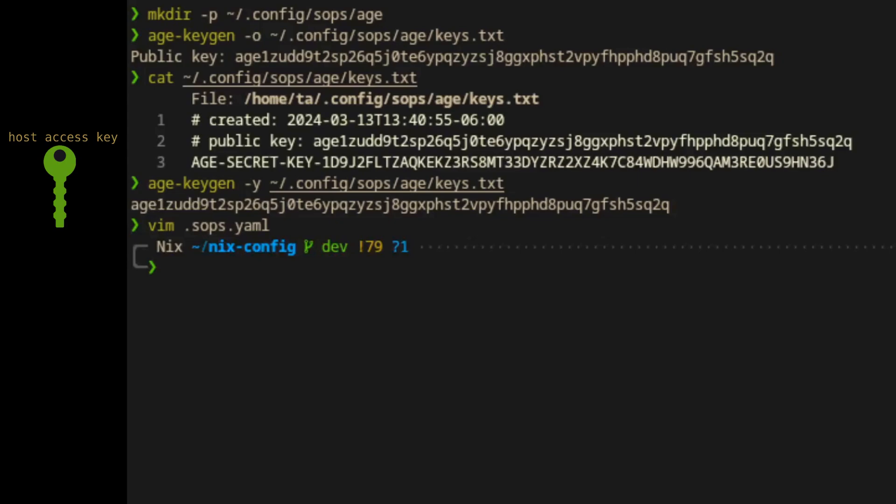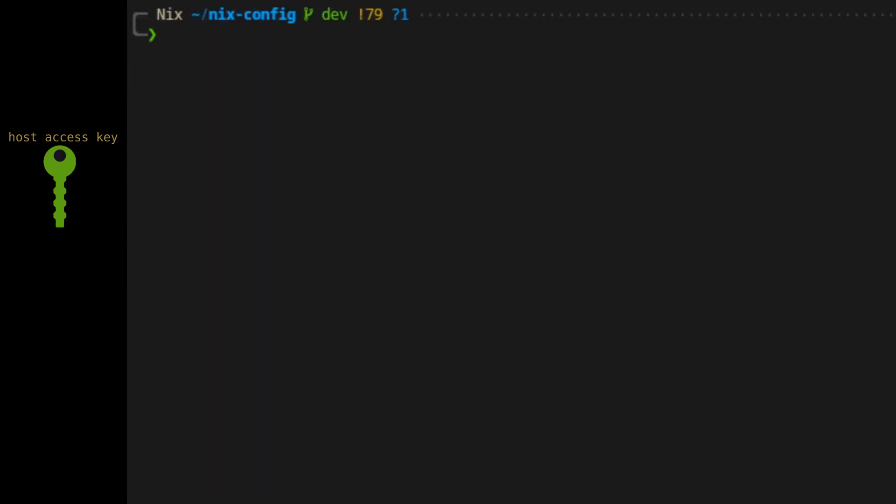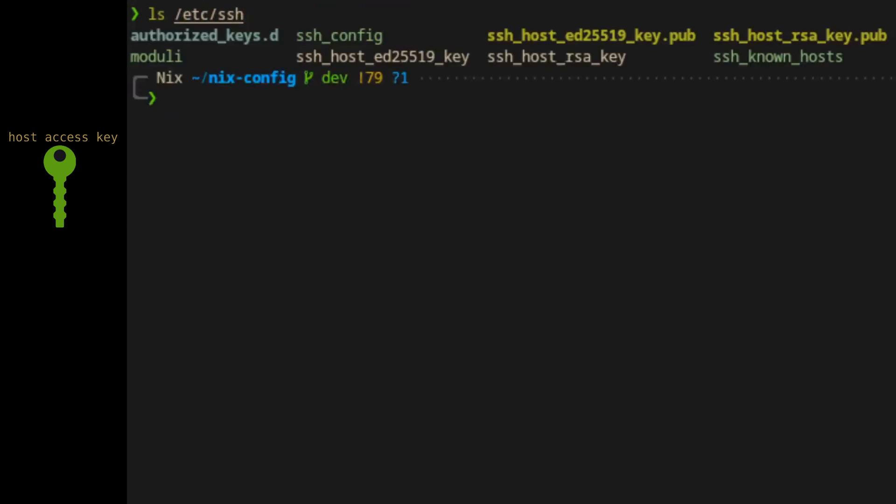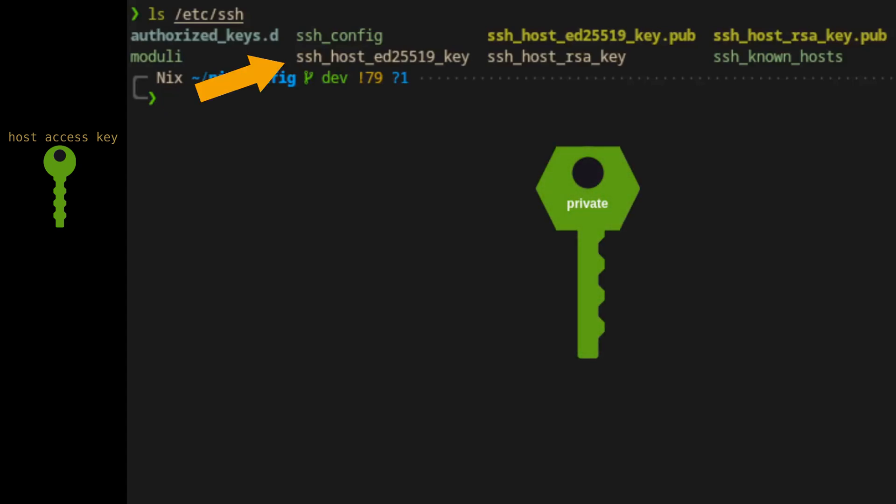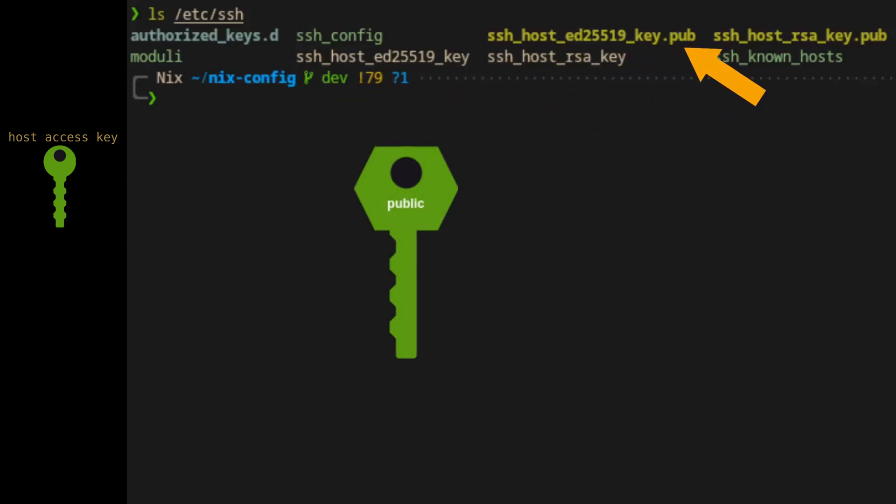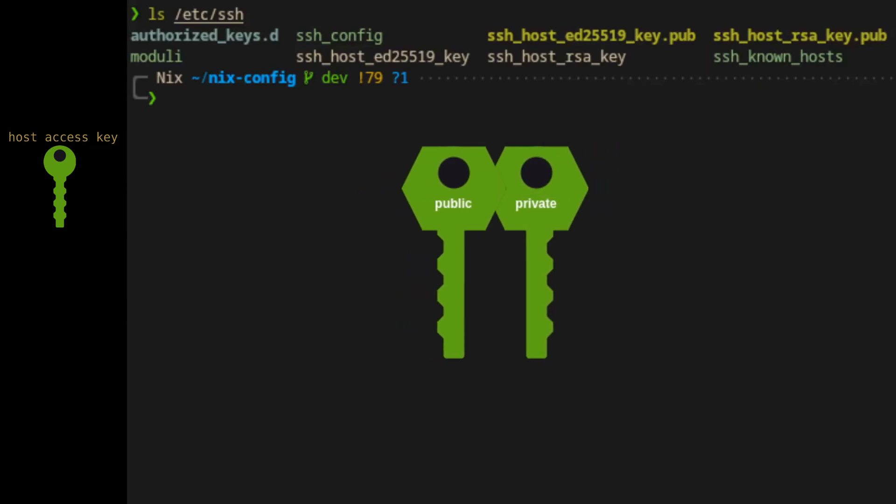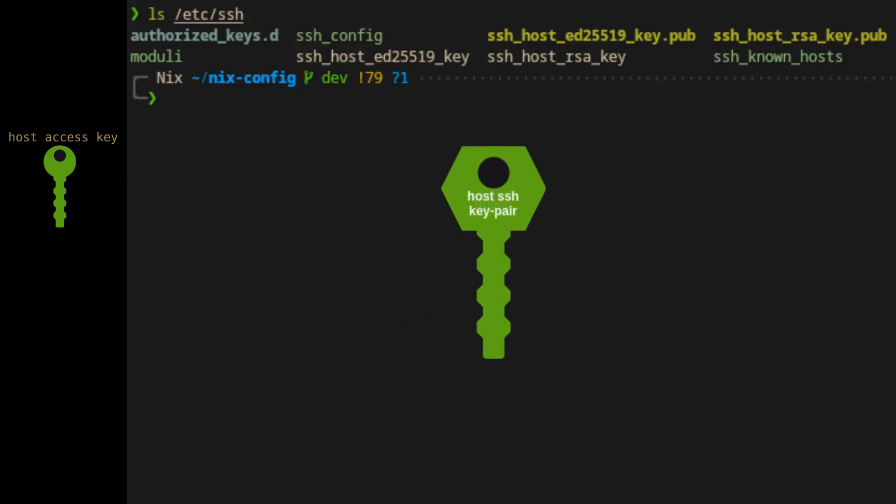Now, we'll assume that the host we're going to provide access to happens to be the same machine we're working on. We'll also assume that the current machine was already set up to allow remote connections over SSH using ED25519 encryption. One way to verify this is by listing the contents of your /etc/ssh directory. Here we can see that among other things there is an SSH key pair made up of a private key, ssh_host_ed25519_key, and the public key has the same name except that it's appended with the .pub extension.